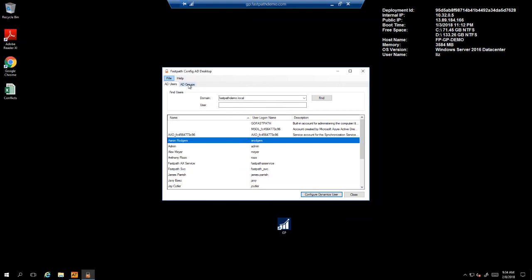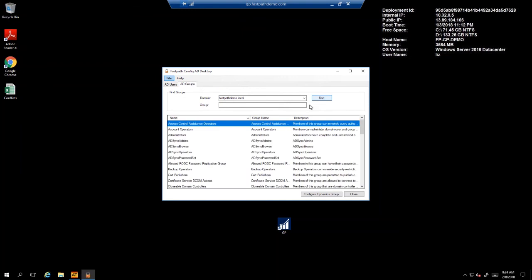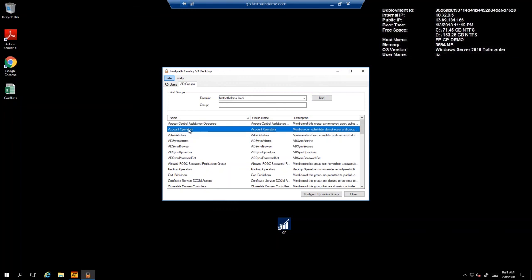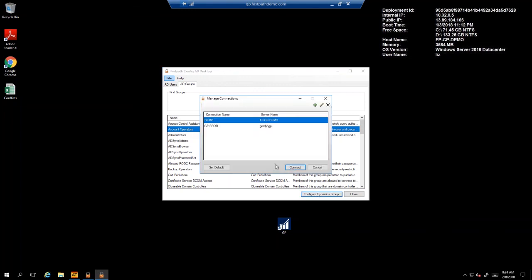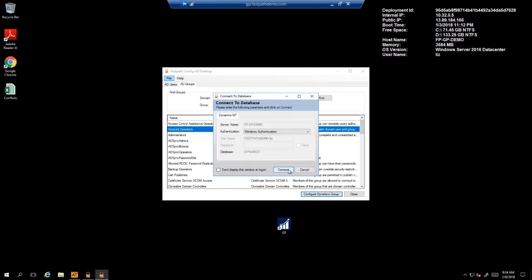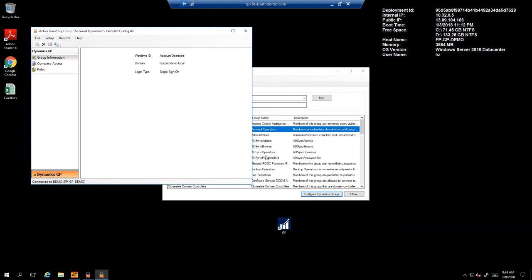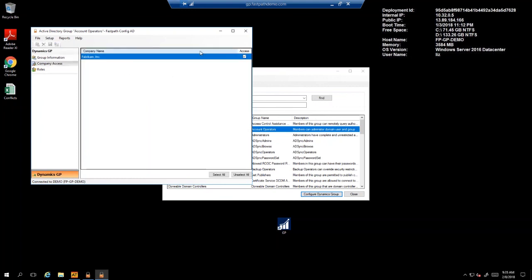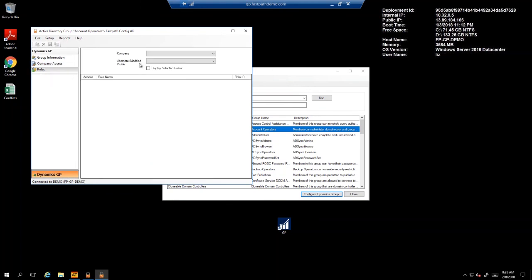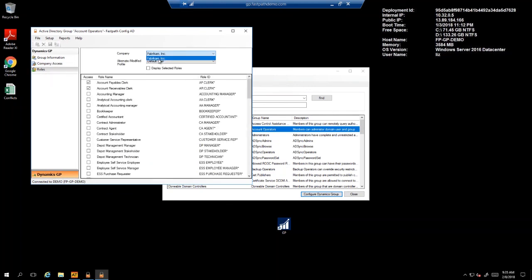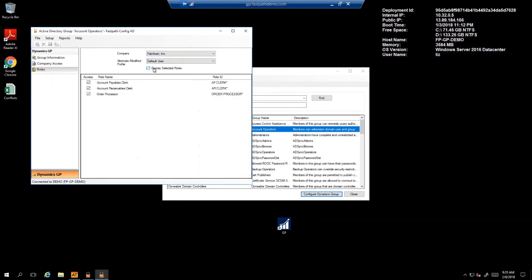As we can see, here in the ConfigAD desktop, we have a tab that says AD Groups, and if we click on that, we now have visibility to all of the different Active Directory groups available. We can go ahead and configure security to Dynamics GP at this group level, so we would select a login type for the group, select which companies members of the group should have access to, and then which roles within that company members of the group should have access to.